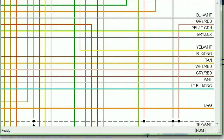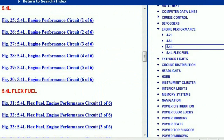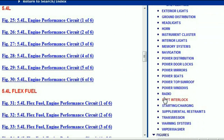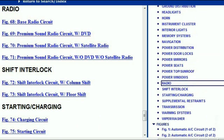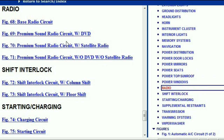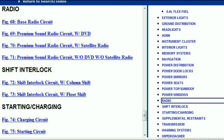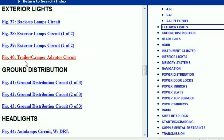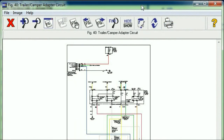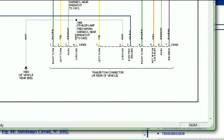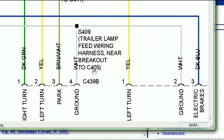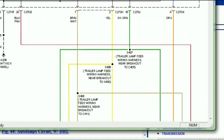So this is a comprehensive electrical diagram for this vehicle. Not just the engine — you also have things like your headlights, radios, and navigation, and so forth. All the electrical circuits are going to be listed. For example, under the radio, you can see that we've got the base radio circuit, the premium sound with DVD, the premium sound with satellite radio, and the premium sound without a DVD and without satellite radio. Depending on which circuit it is, you simply select it. You're also going to find the trailer or camper adapter circuit under exterior lights. You can zoom into any scale — this is really comprehensive.